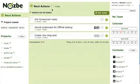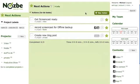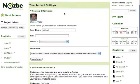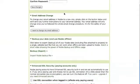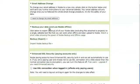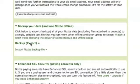So here's my sample Nozbe account with some projects, some tasks, and next actions, and I'll show you why Nozbe's backups are so different. When I click on the settings, scroll down to 'backup your data and use Nozbe offline,' and click 'backup export.'